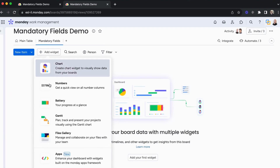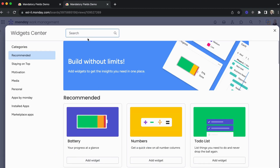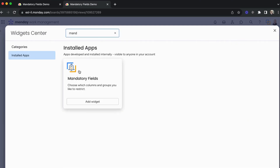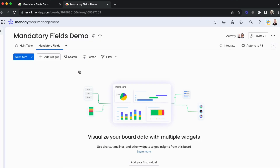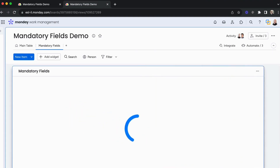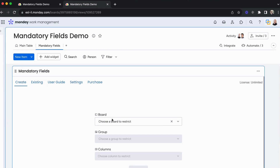In 'Add Widget', we click on Apps and once again search for mandatory fields. Once we've added the app, you'll see at the top some options: Create, Existing, User Guide, Settings, and Purchase.